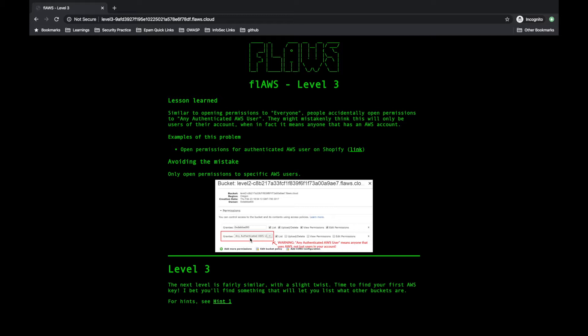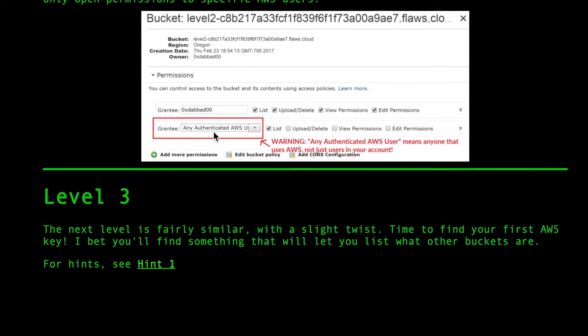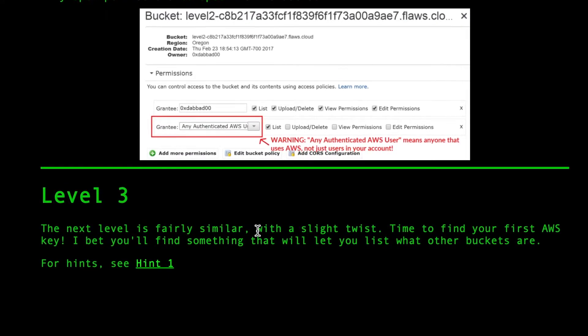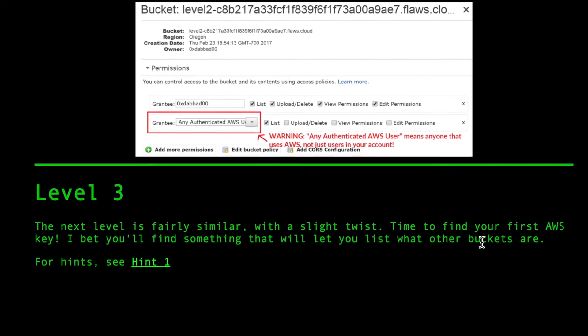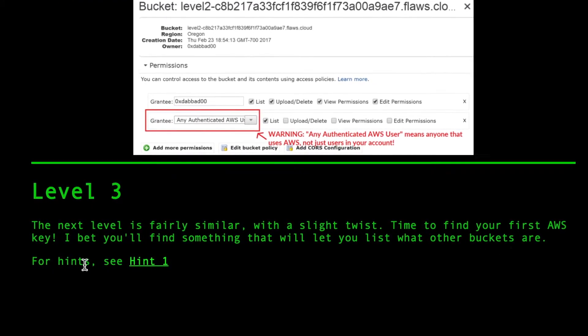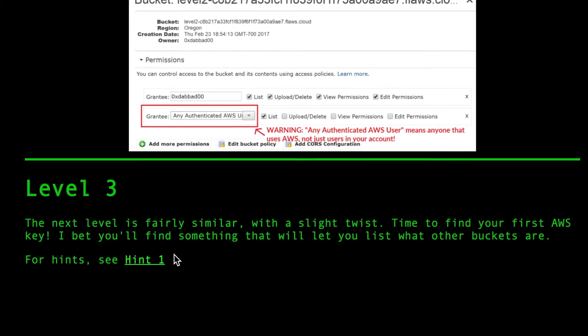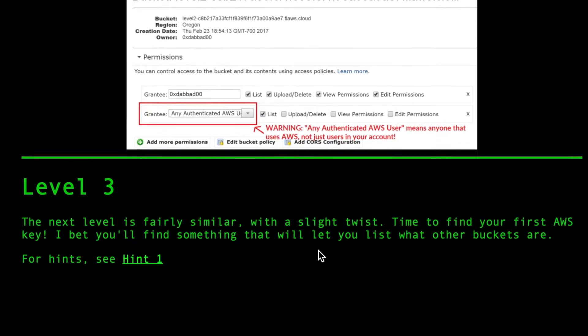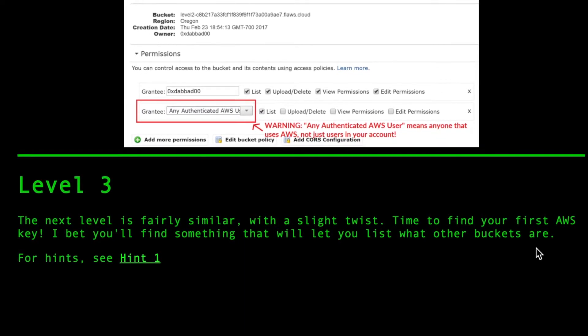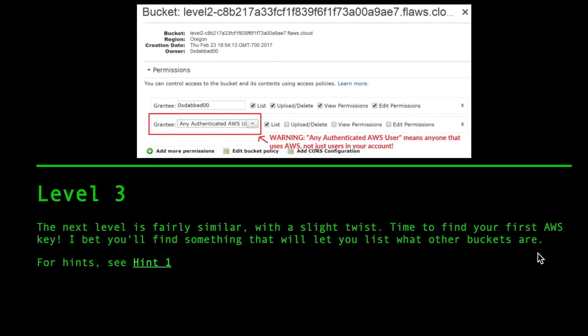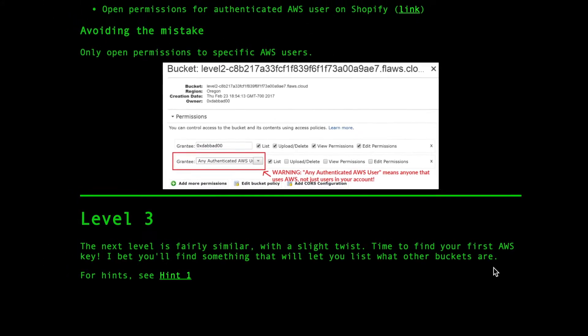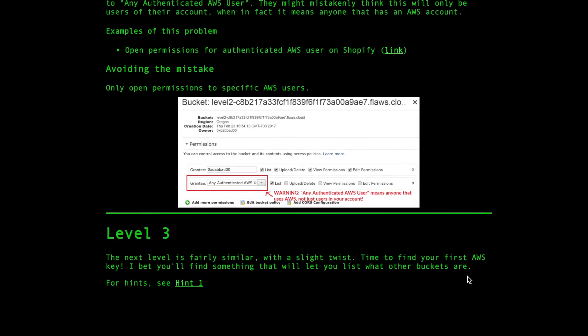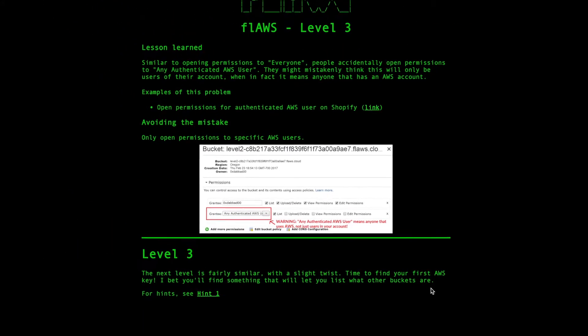Now we'll see what problem we can face in level three. So the next level is fairly similar with a slight twist. Time to find your first AWS key. I bet you will find something that will let you list what other buckets are. It means it will not be a direct listing, but with some other format.